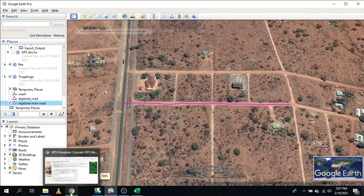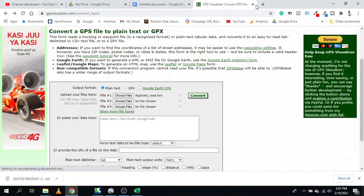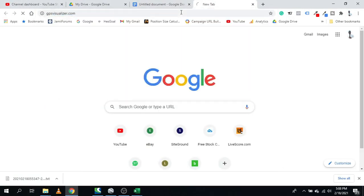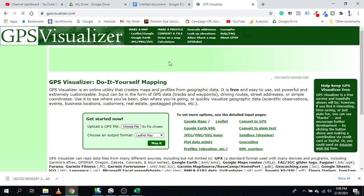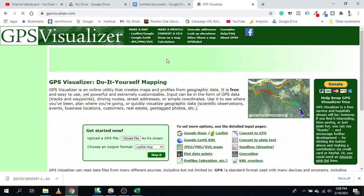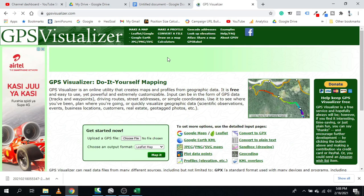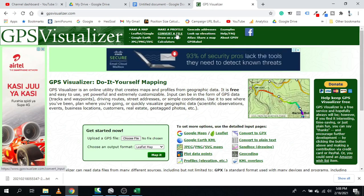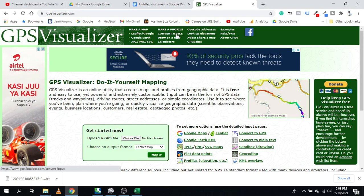Now to extract our coordinates, go to Google and search for GPS Visualizer, then press Enter. It will take you to the GPS Visualizer page. From there, click 'Convert a File'.